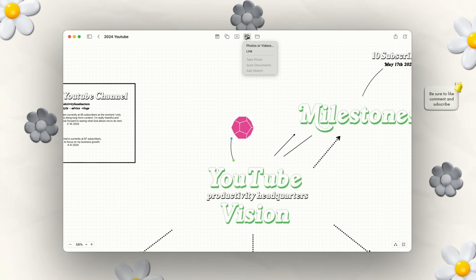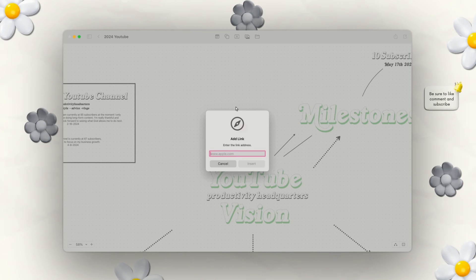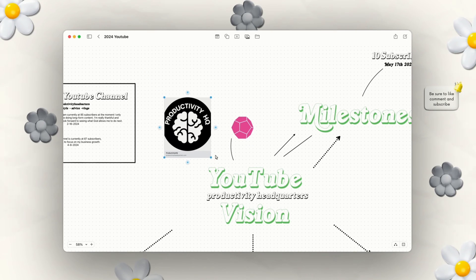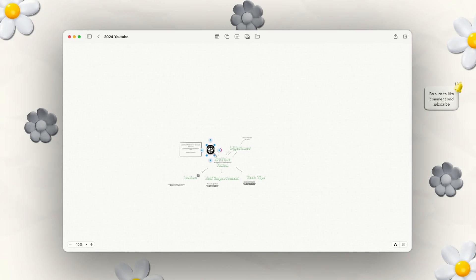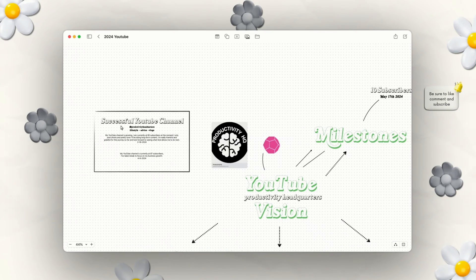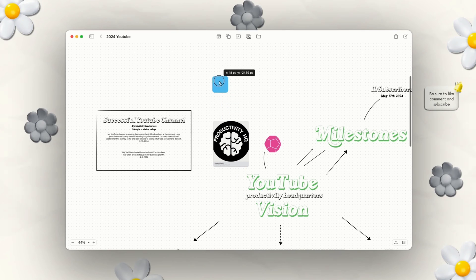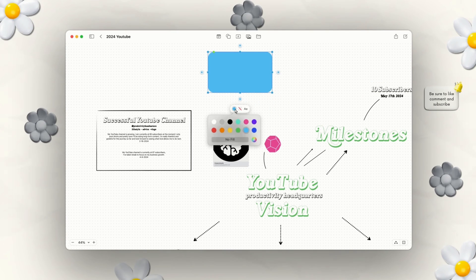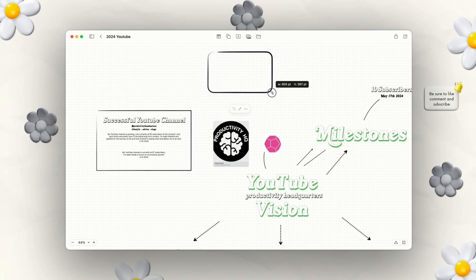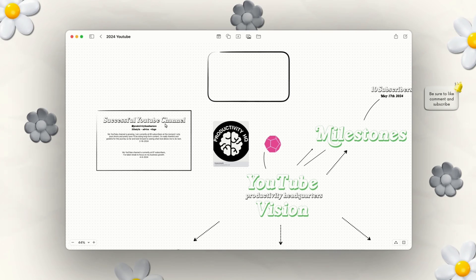Another great part about Freeform is you can also add images or links. For example, I could add a link to my Productivity Headquarters channel. If you have something you want to save — even a board full of things to purchase or a Christmas plan — you have the opportunity to do this across the full board. You can also create outline boxes: go to shapes, pick a rectangle, expand it, set it to no fill, add an outline and change the weight. Then you can add text inside the box.